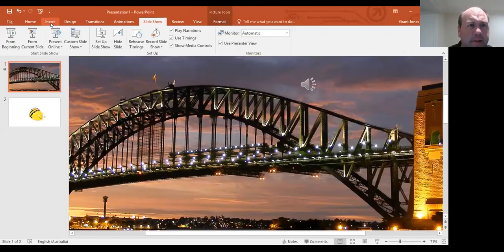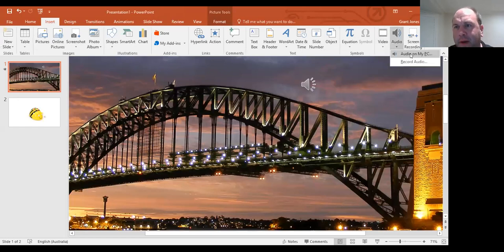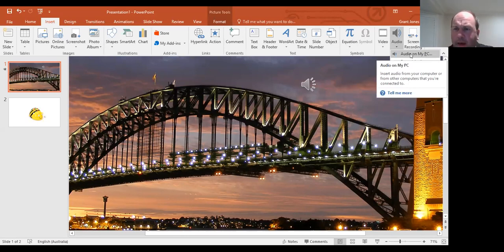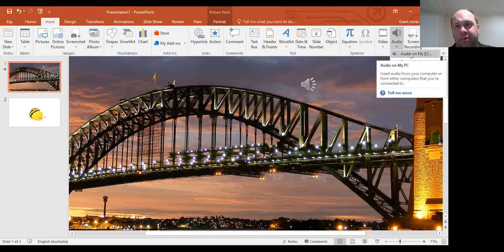Someone has asked: can I insert an MP3? Yes, you can. In Insert, Audio, Audio from my PC — anything that has been loaded onto your PC, any MP3 can be put straight on. Now someone has asked: is this in Google Slides? I did have a play around with Google Slides — it's not as easy. My suggestion is to do it in PowerPoint, then upload it into Google Slides, because there are limited functions in Google Slides. When you use PowerPoint, everything transfers over — use PowerPoint would be my suggestion.